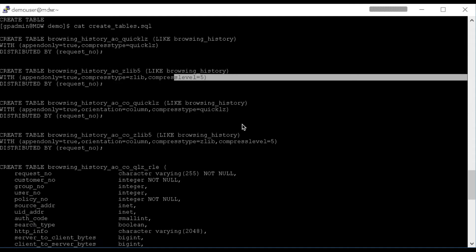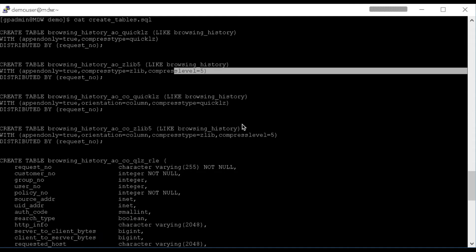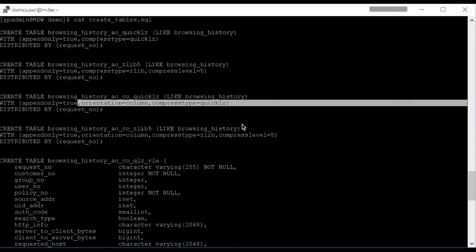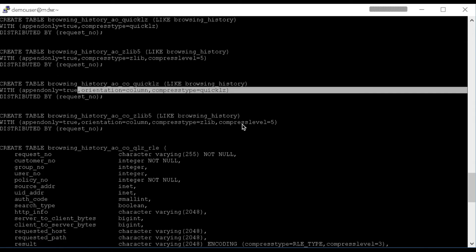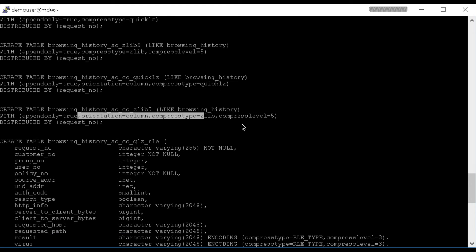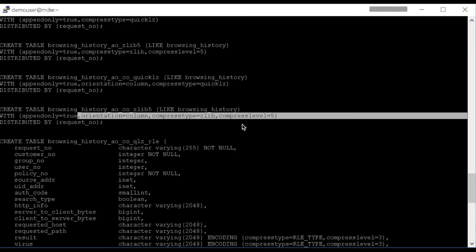Then we'll create another table. This time it's a column-oriented table with Quick-Lz Compression. Then we'll do another Append-Optimized table Column-Oriented, Zlib, Compress Level 5.